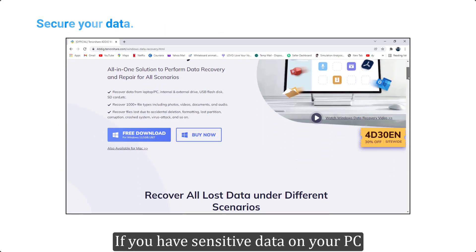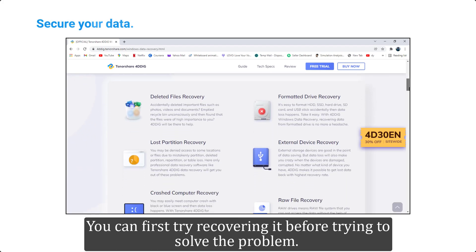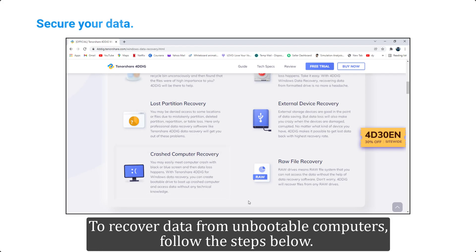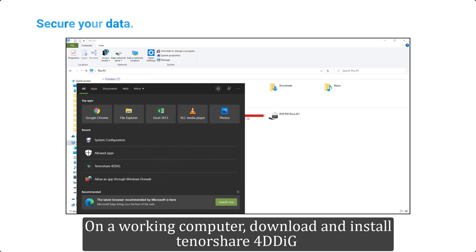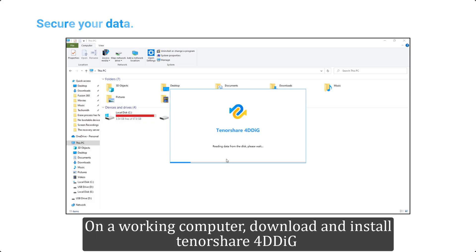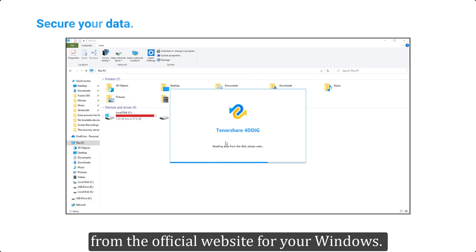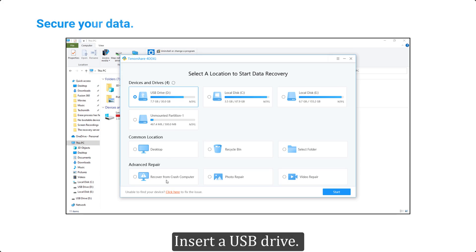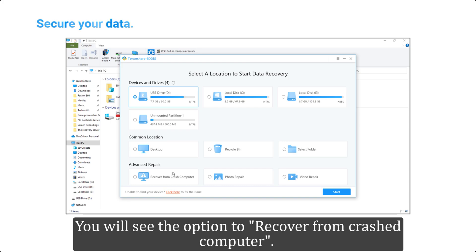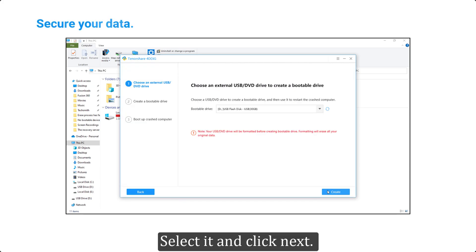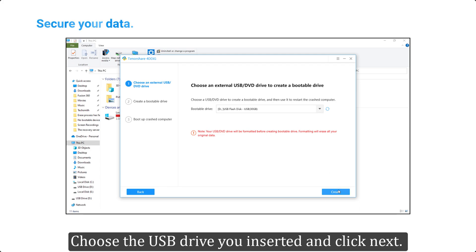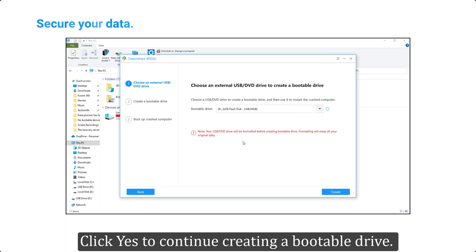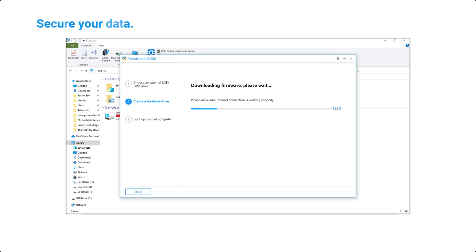If you have sensitive data on your PC, you can first try recovering it before trying to solve the problem. To recover data from unbootable computers, follow the steps below. On a working computer, download and install Tenorshare 4DDiG from the official website. Install the software and run it. Insert a USB drive — you will see the option to recover from a crashed computer. Select it and click Next. Choose the USB drive you inserted and click Next.